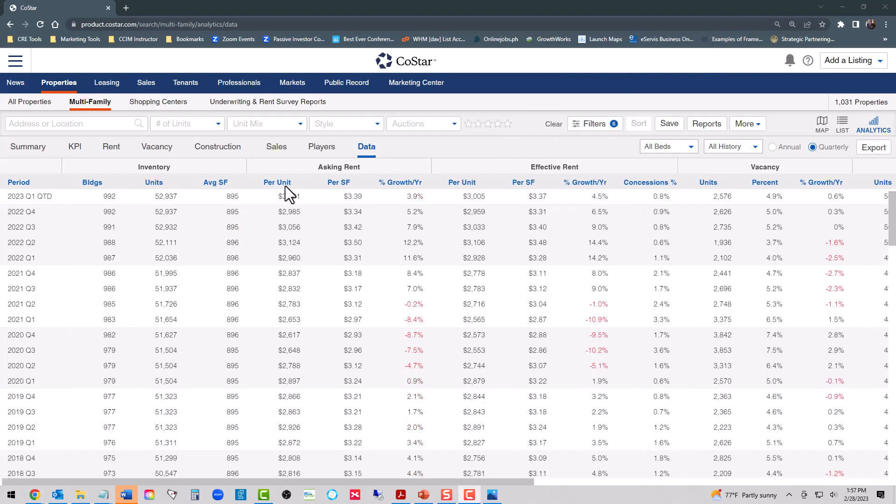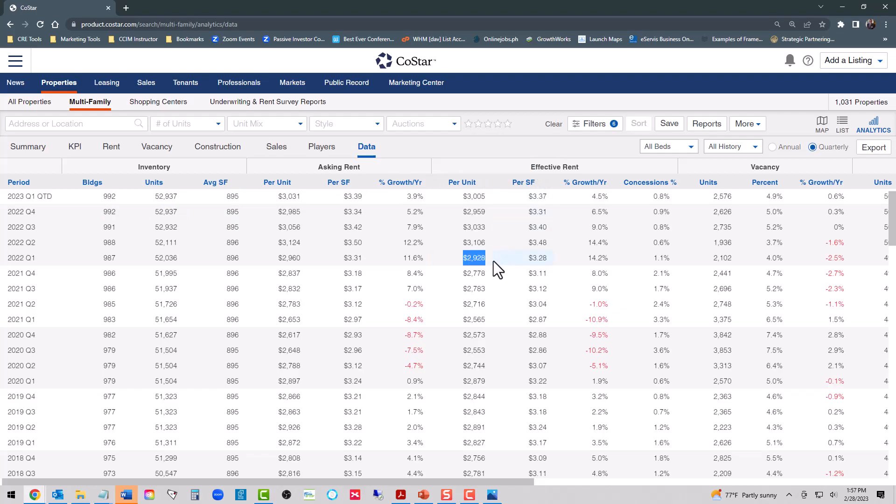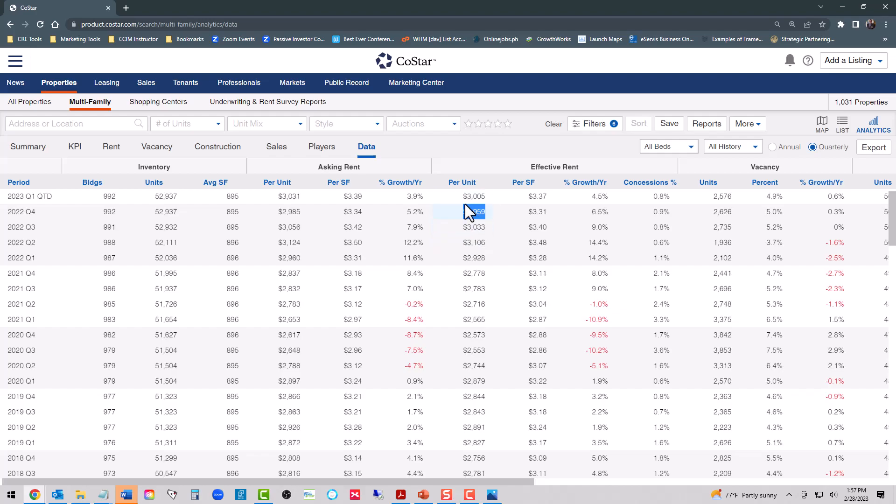Here is our Class B rent analytic data. We have 992 properties totaling 52,937 units. Looking at our effective rent, we had $2,928 in the first quarter, up to $3,106 in the second, down to $3,033 in the third, and down to $2,959 in the fourth. As we've seen with all the rest of the markets, again, that break point between second and third quarter. And then an uptick in the month of January.